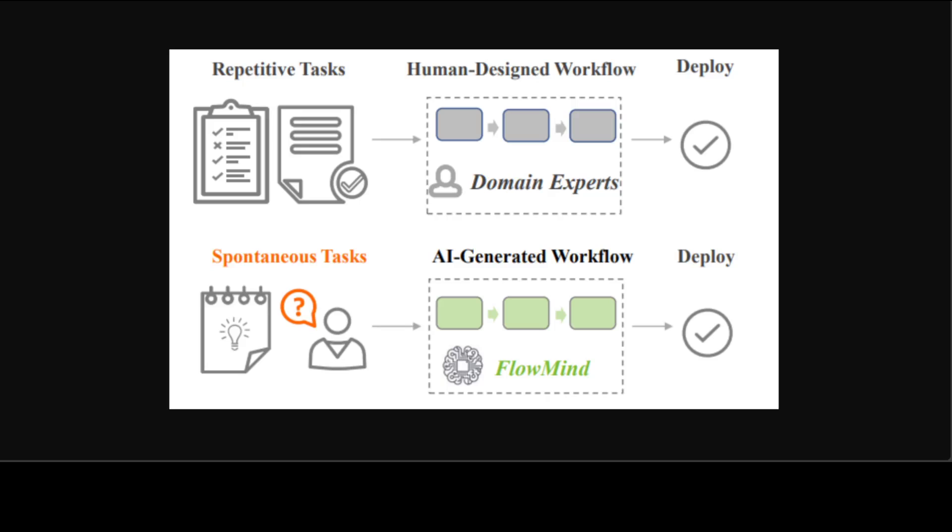A key feature of their framework lies in its robustness against hallucinations often experienced with LLMs. They ground the reasoning of LLMs with the aid of APIs. These APIs are reliable functions developed and tested by domain experts, ensuring their accuracy and reliability.